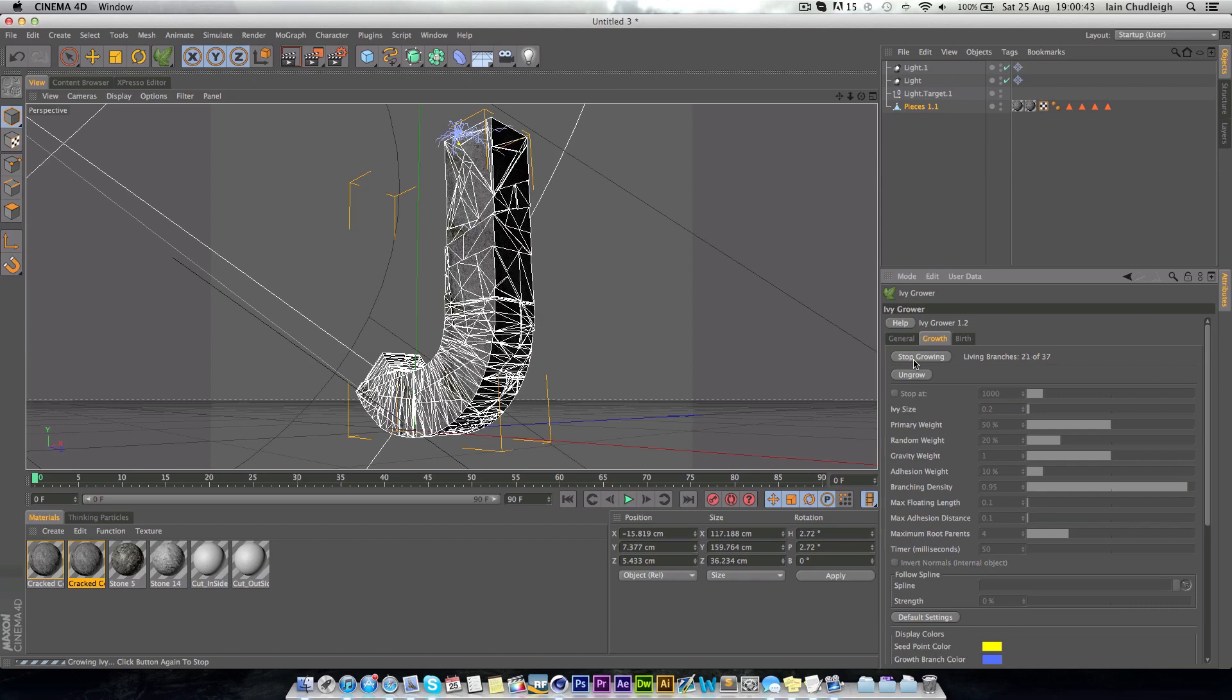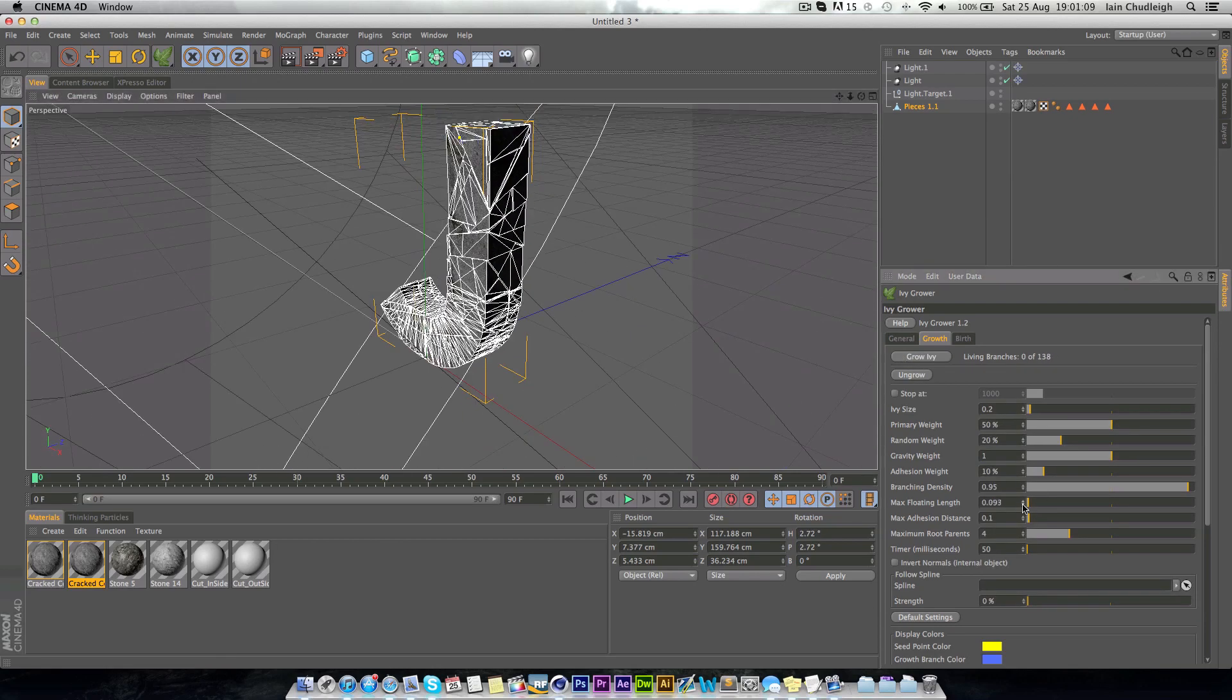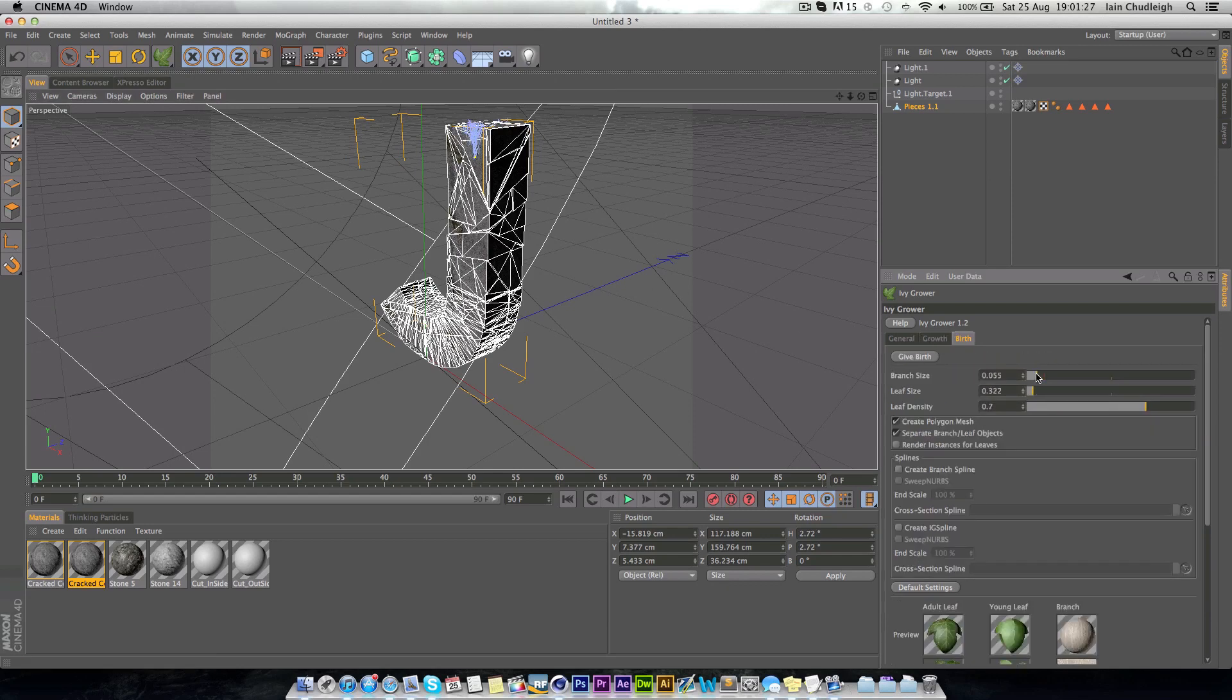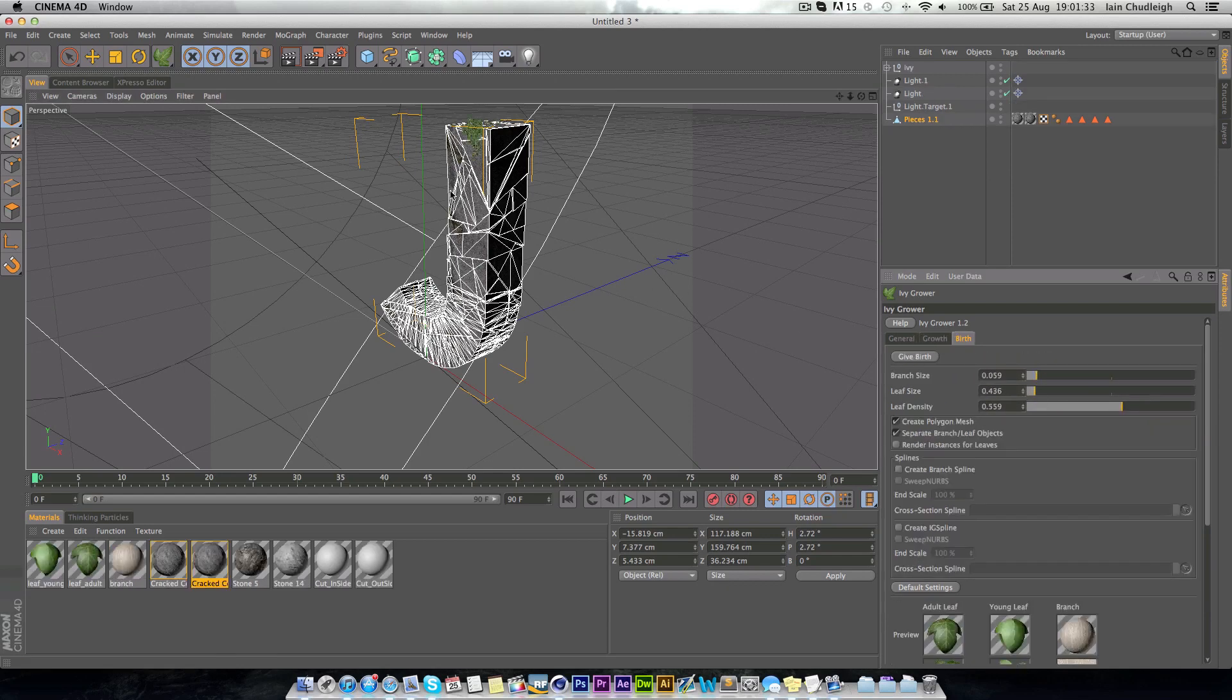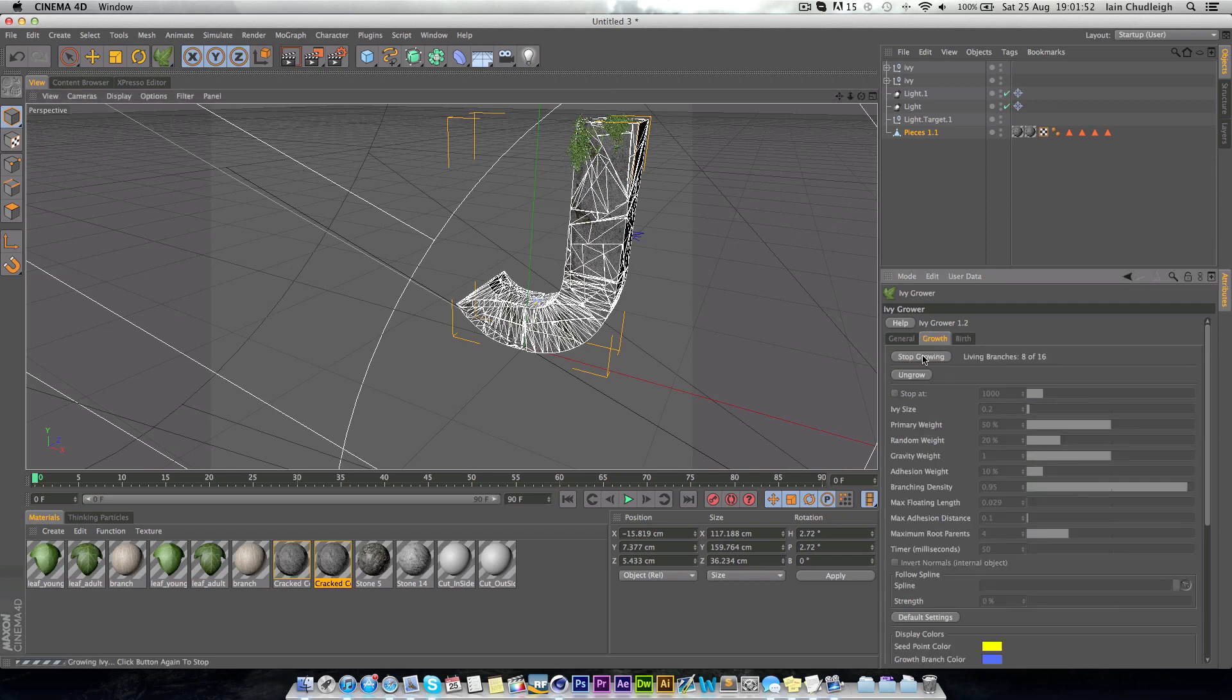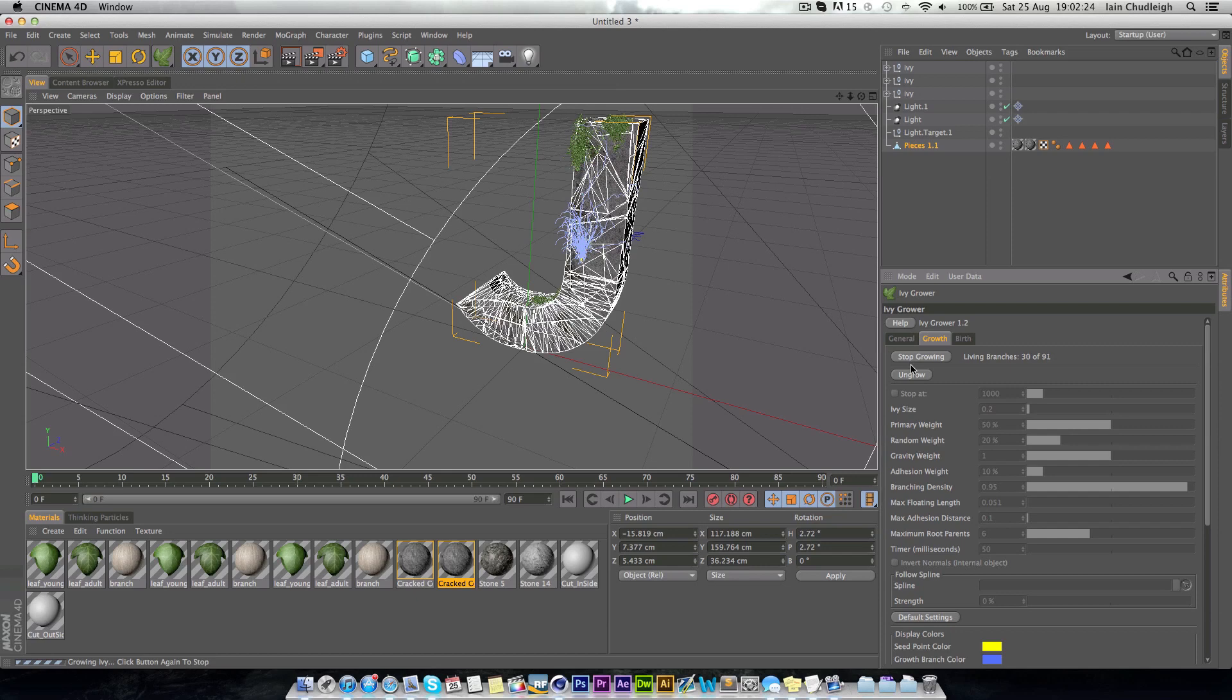And then used this plugin here to actually grow IV onto the object, to cover it in IV to kind of look overgrown and swamped almost. The end result looks really nice and I'm really happy with this one.